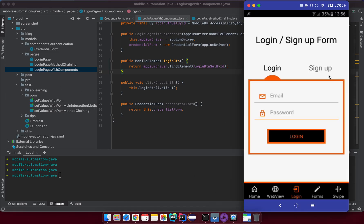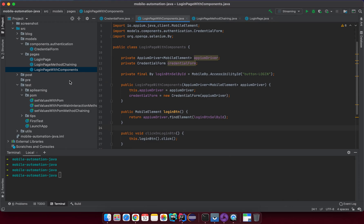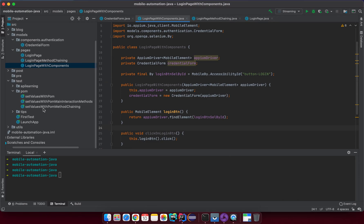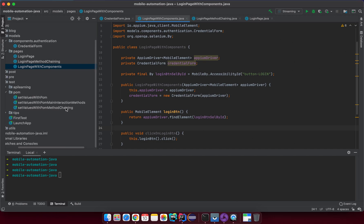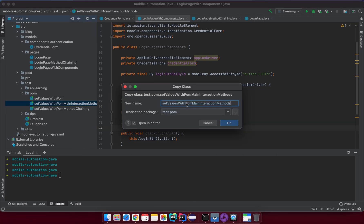Now I want to test this. Going back to the test, I'll copy the existing setValueWithTerm test method and create a new one called pageObjectModelWithComponent. In the real case we wouldn't need names like 'WithComponent', but here I want to distinguish them. Note that the class name should start with uppercase by convention — let me fix that.